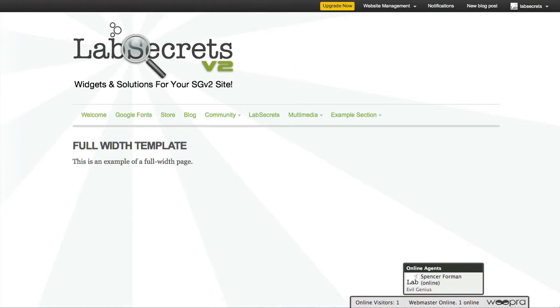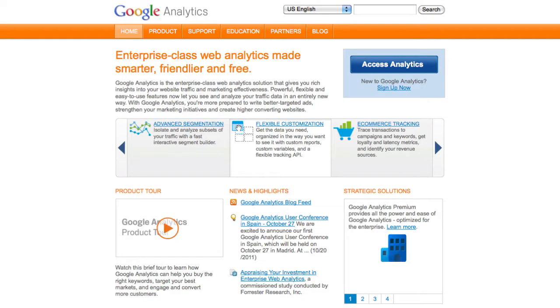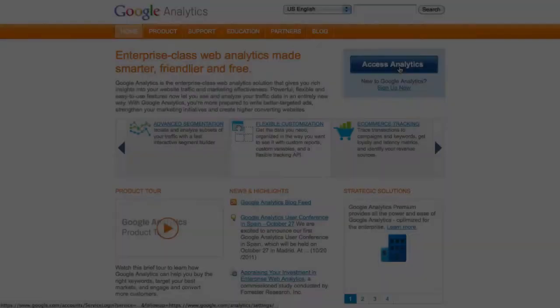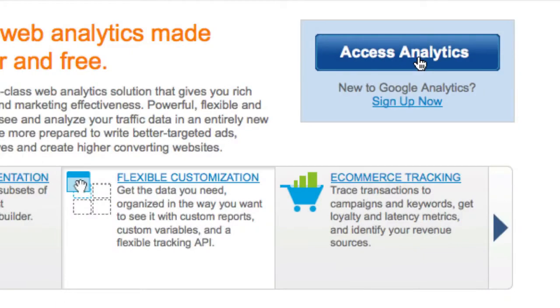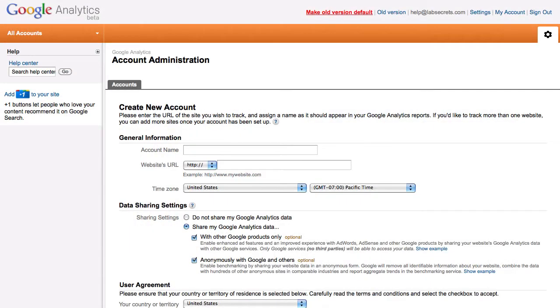We're going to start with Google Analytics. First thing you'll need to do is to set up a Google account. Once you do, you can go ahead and find google.com slash analytics. Click on this button and you'll be taken to a page where you can get started. I've opened up the create a new account page here.